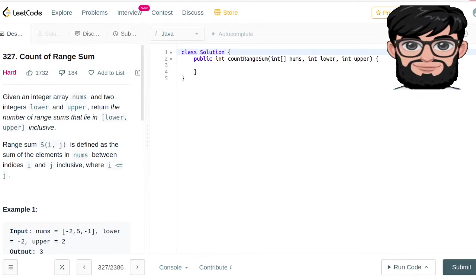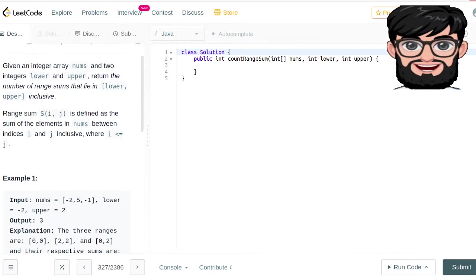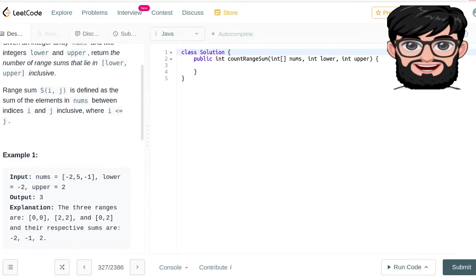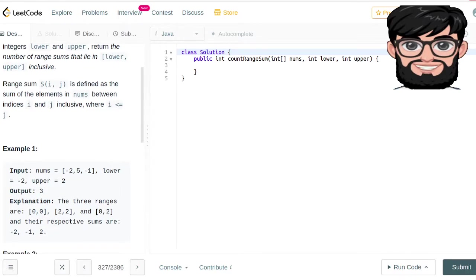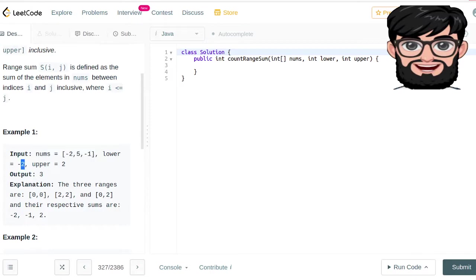Today we're going to be working on LeetCode question number 327, Count of Range Sum. Given an integer array nums and two integers lower and upper, return the number of range sums that lie in the lower-upper inclusive range. A range sum S of i,j is defined as the sum of elements in nums between indices i and j inclusive. In this example, nums equals [-2, 5, -1], lower limit is -3, upper limit is 5.